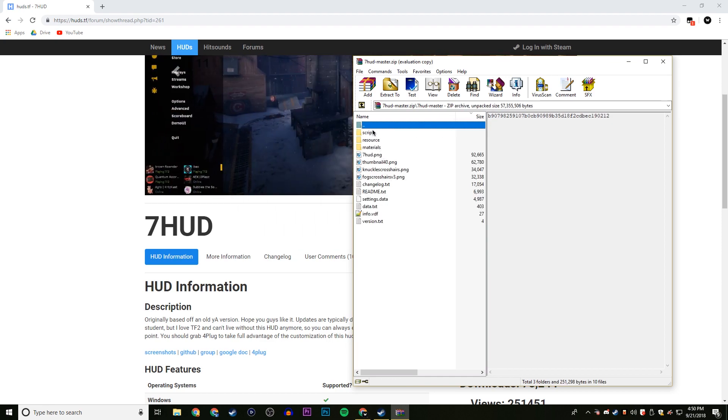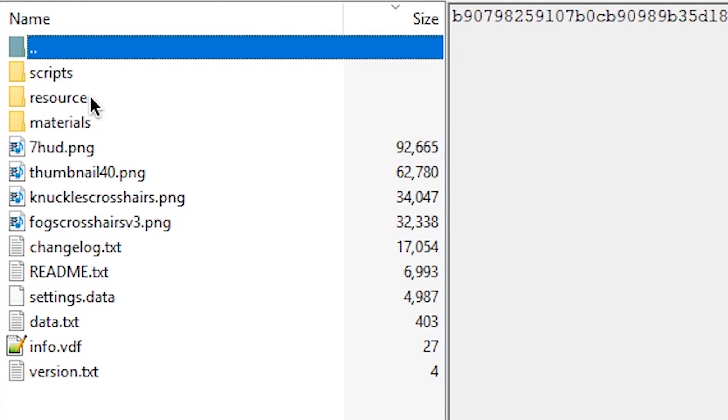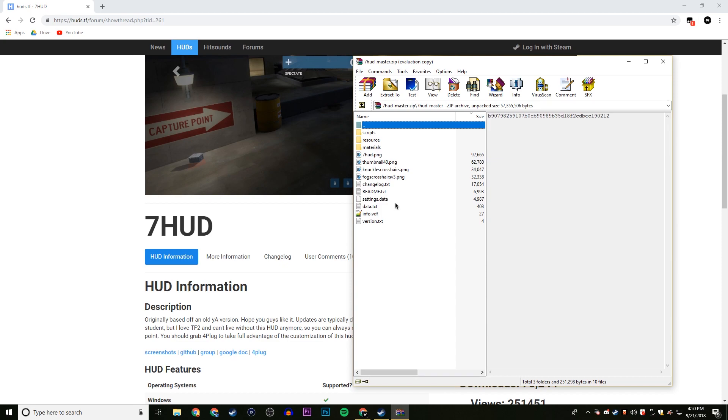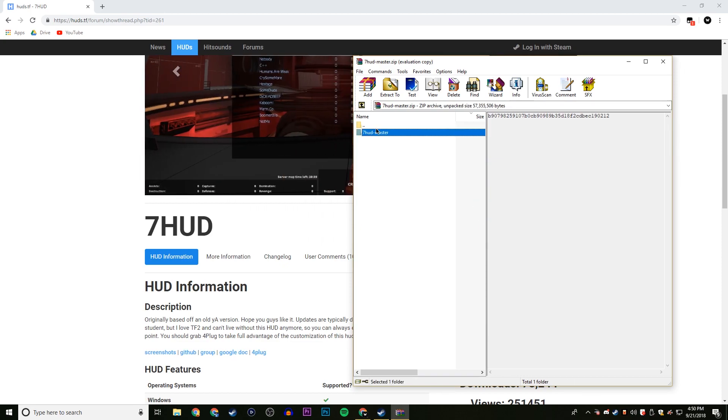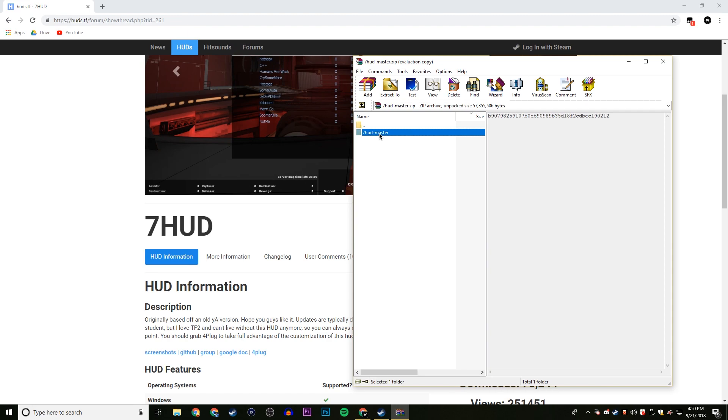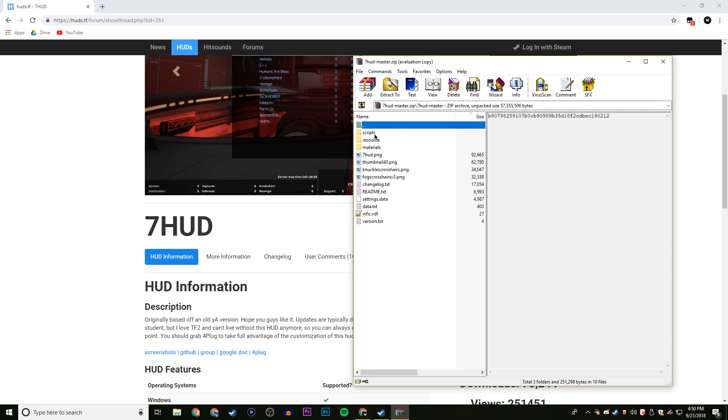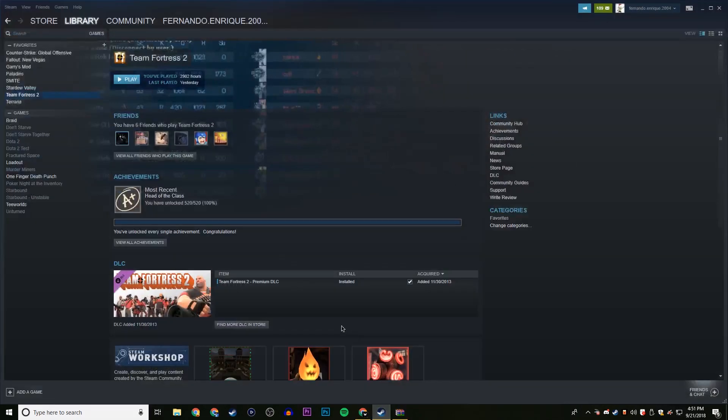If you go into it, there should be scripts, resources, and materials. These are the main three things you're going to want to see. And all the rest, there's usually a lot of some other things, but there's not always. These don't really matter. So just once you find the folder that has scripts, resources, and materials in it, then this is what you copy.